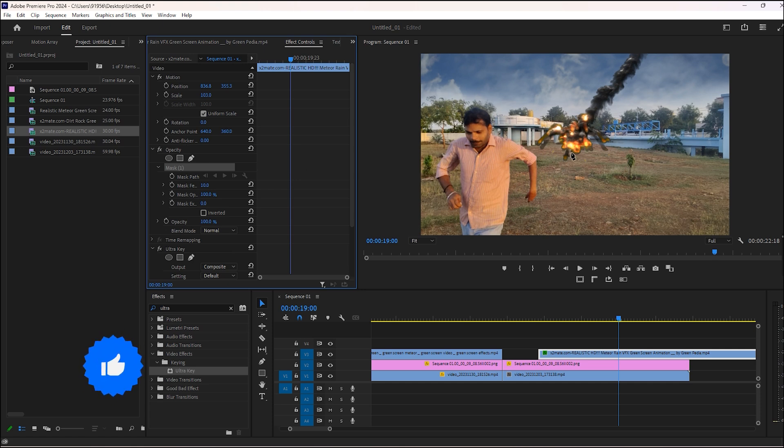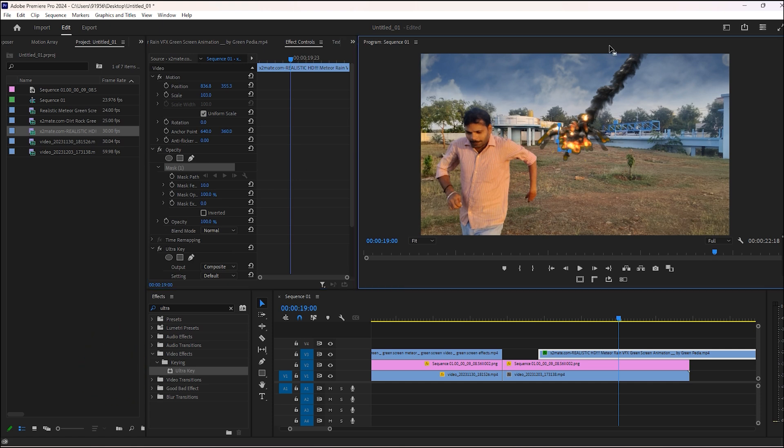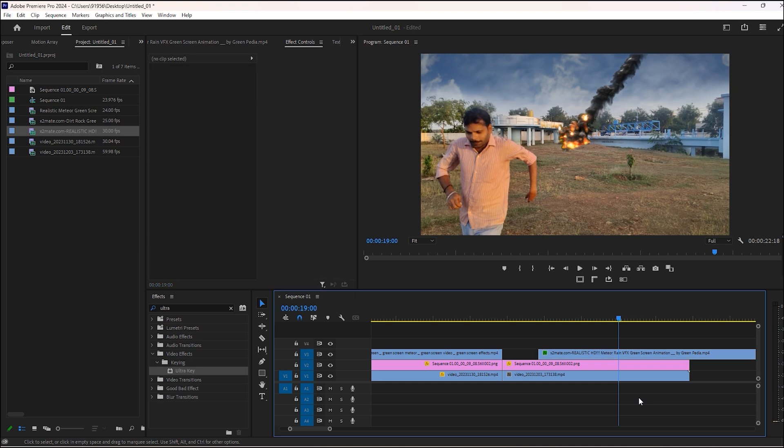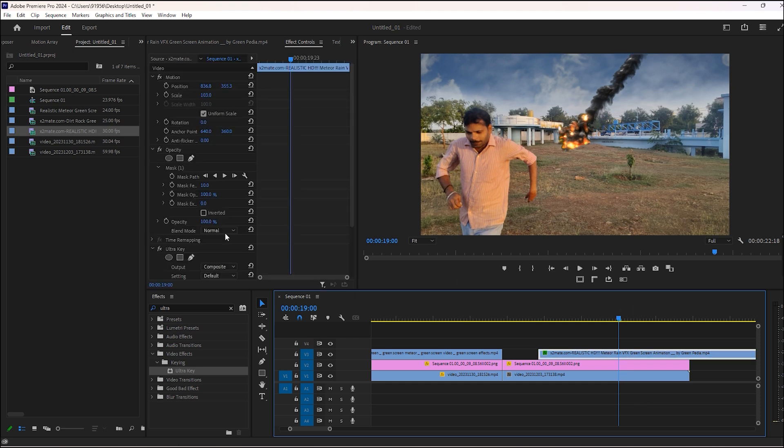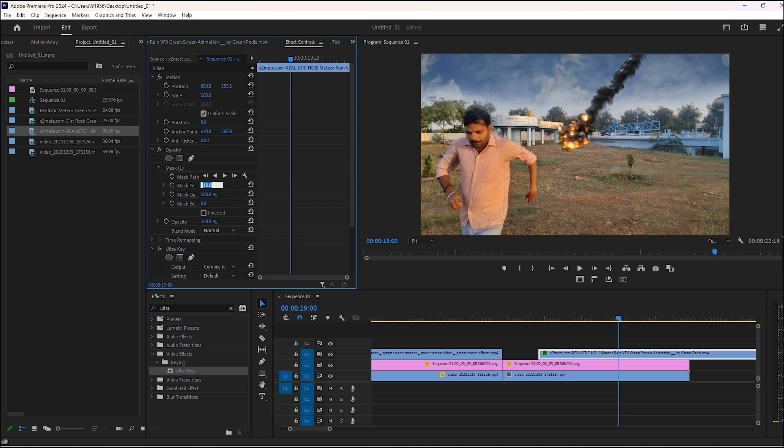Let's mask it so that it looks good. Now increase the mask feather.